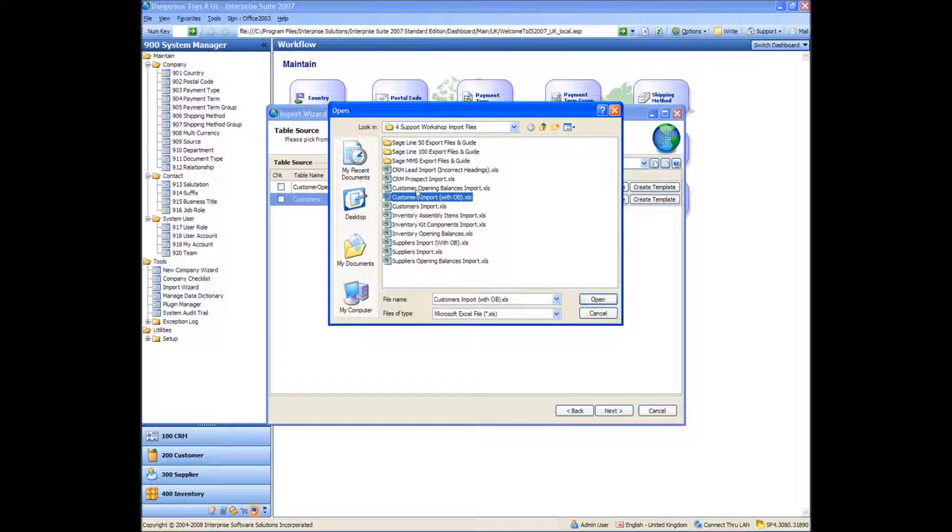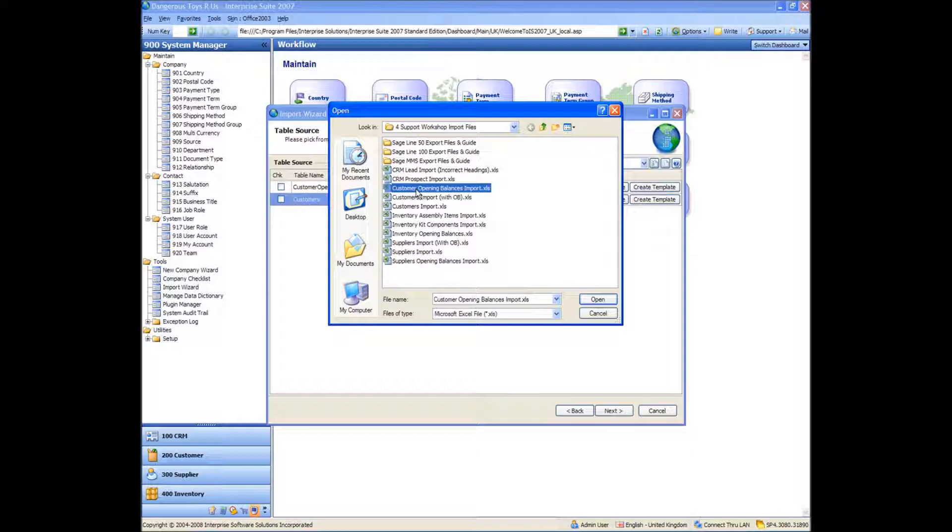And the last one we're going to bring in is our customer opening balances import, which will basically just be opening balances on their own for customers that we've already got in the database. So the first thing, first one I want to do is customers import.